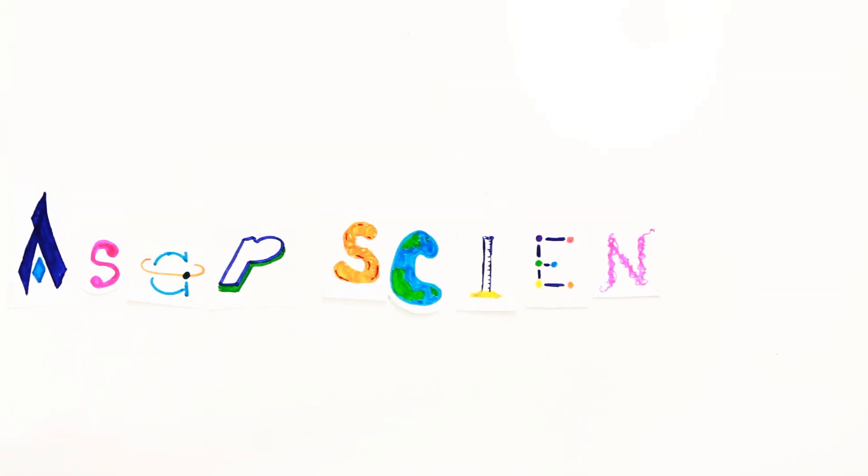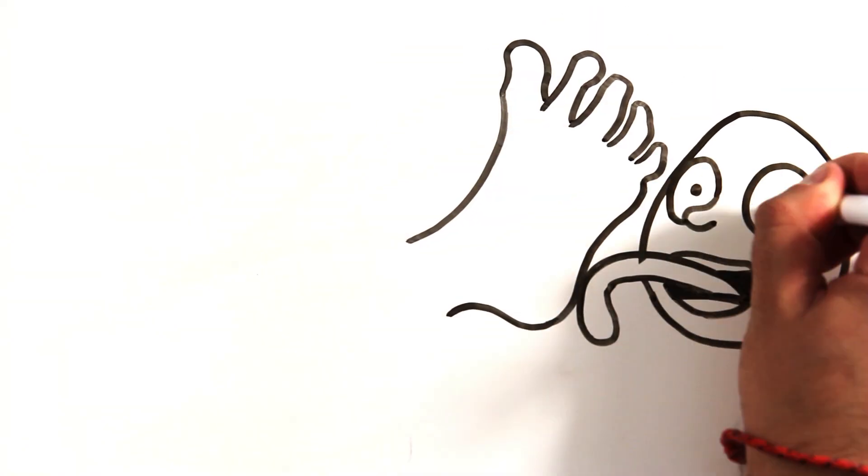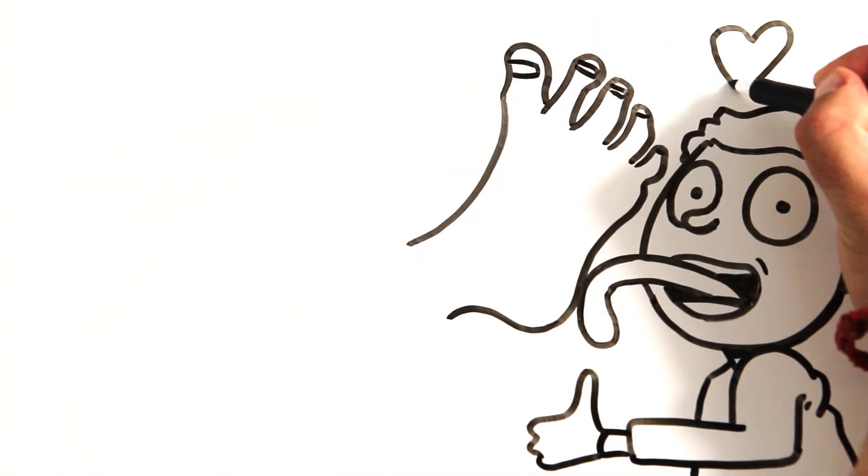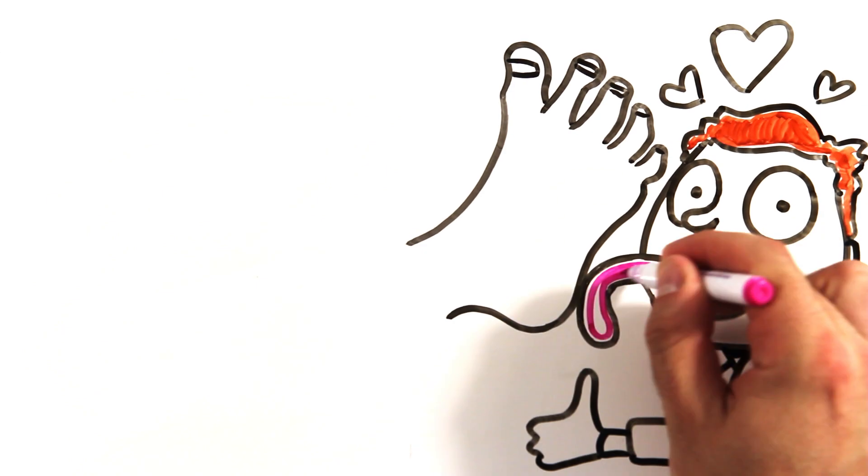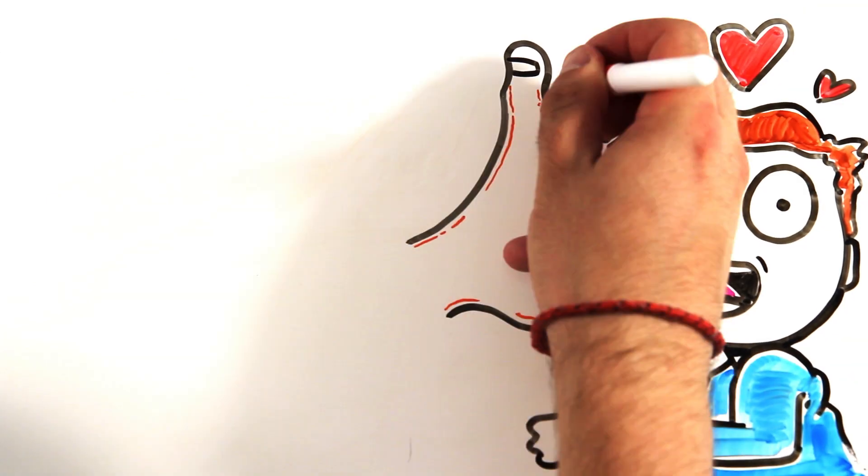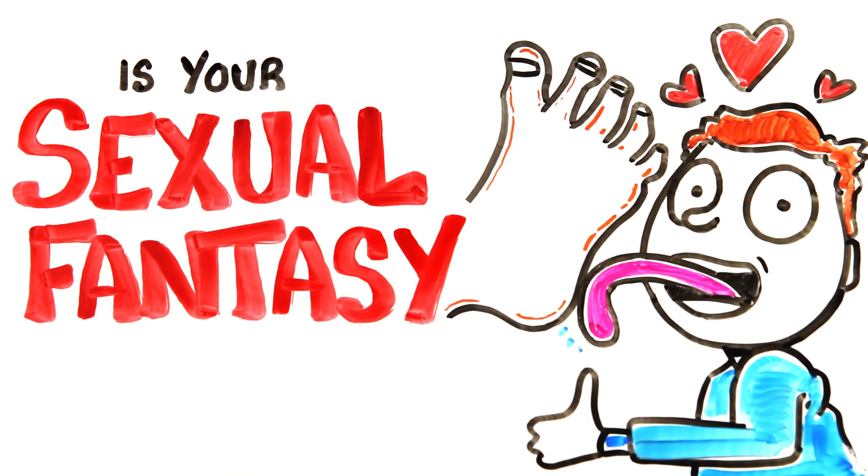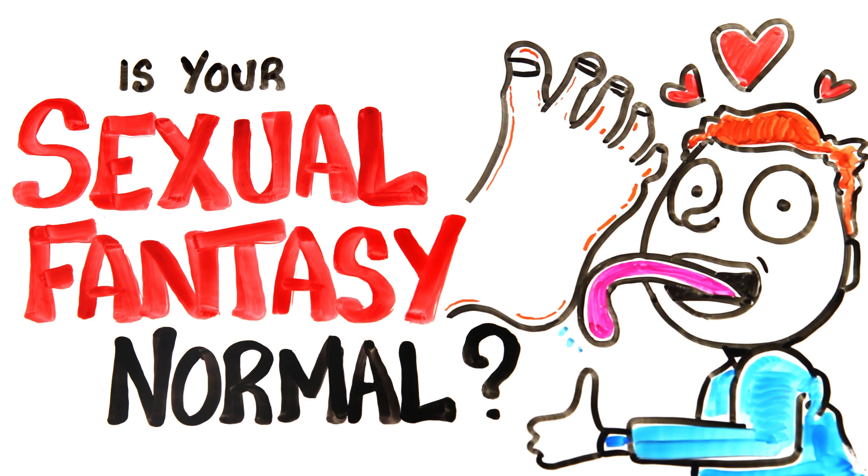From feet and urine to bondage and other inanimate objects like leather, people have all sorts of interesting sexual desires and fetishes. But is being aroused by non-living objects or non-genital body parts normal?